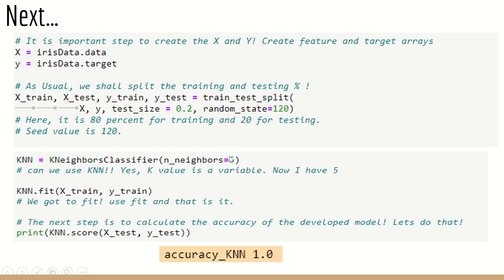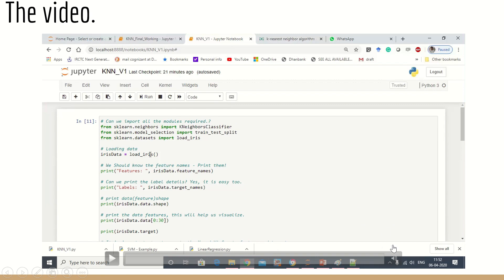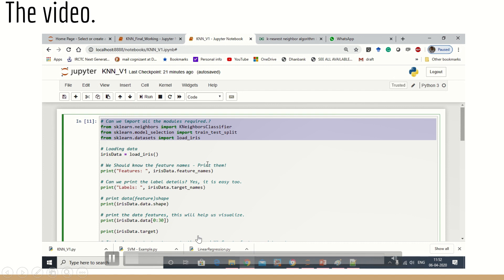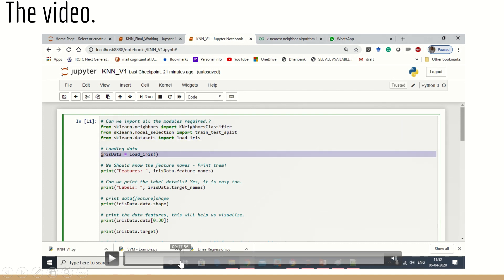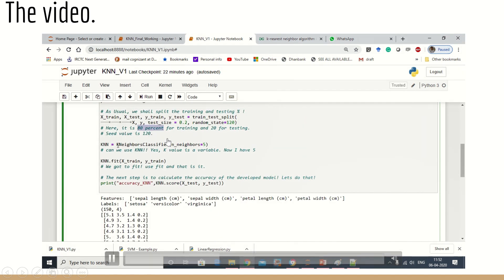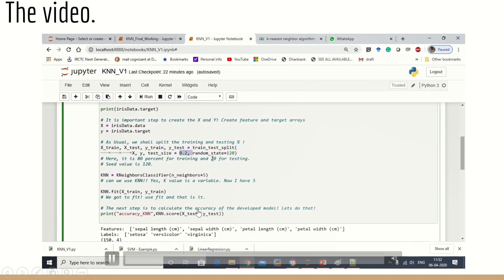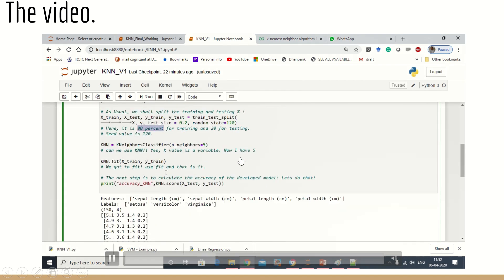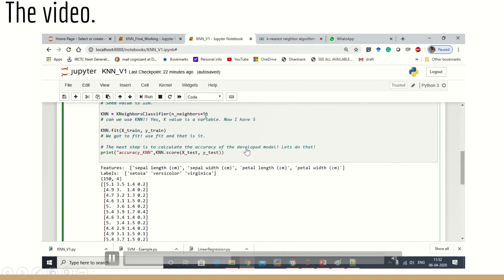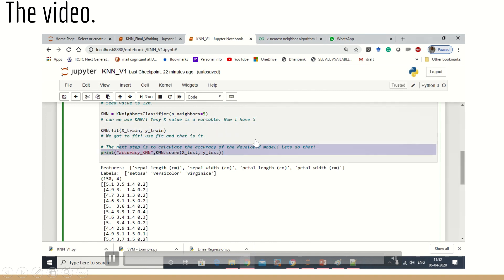To calculate accuracy, we use knn.score(x_test, y_test). For K value of 5 and random state of 120, with 80/20 training and testing split, we get an accuracy of 1.0, which means 100 percent accuracy. The complete code has been explained. We set the training and testing split, assign and call KNeighborsClassifier with K value of 5, fit it properly, and then calculate the accuracy.